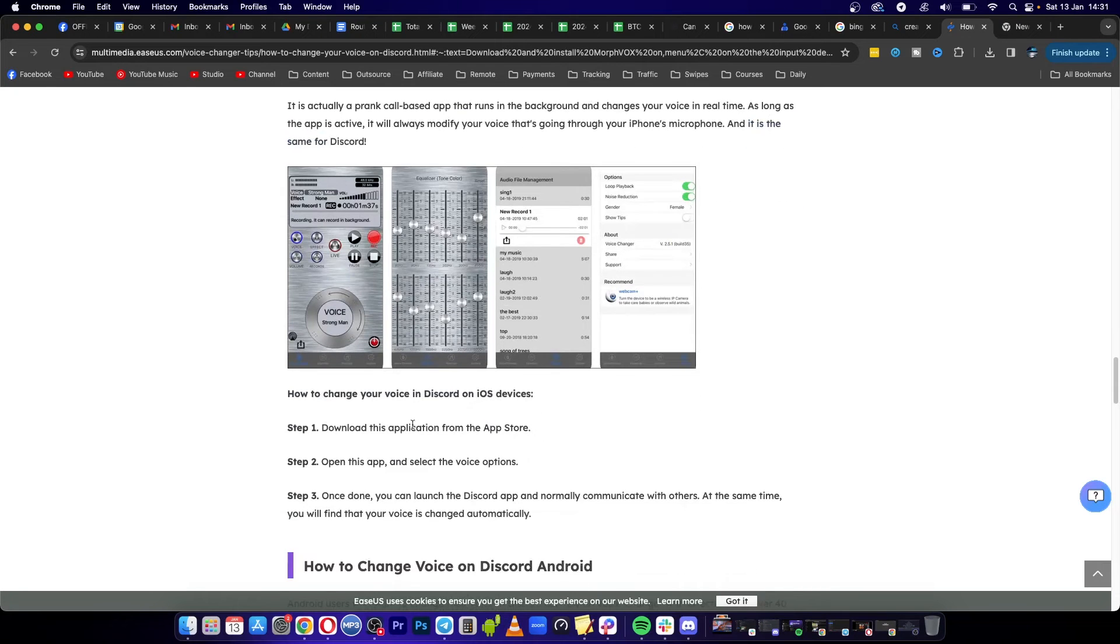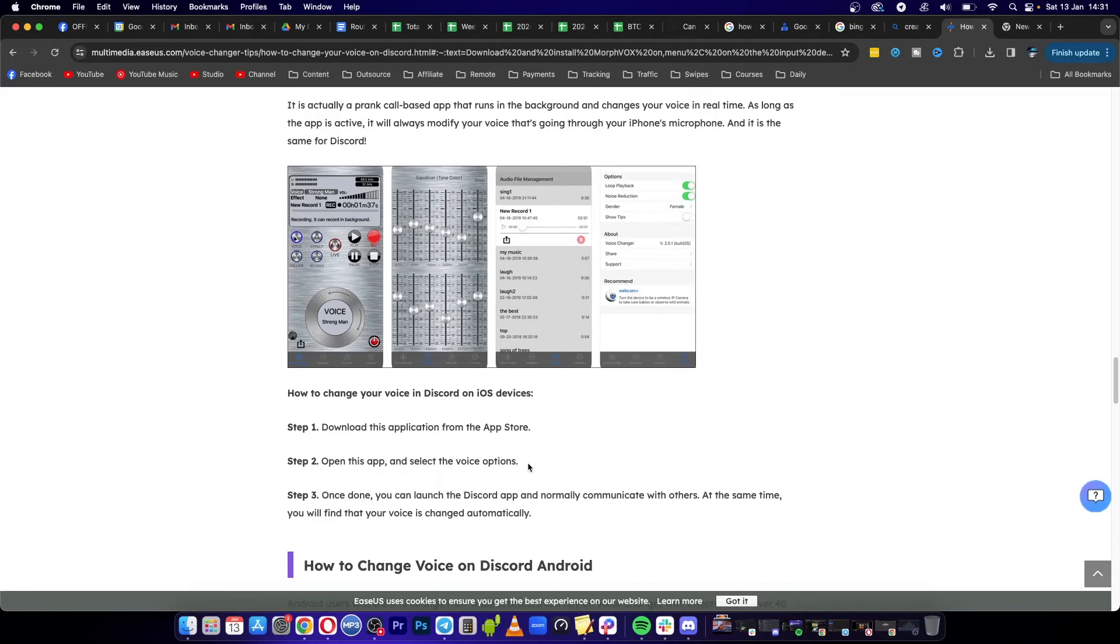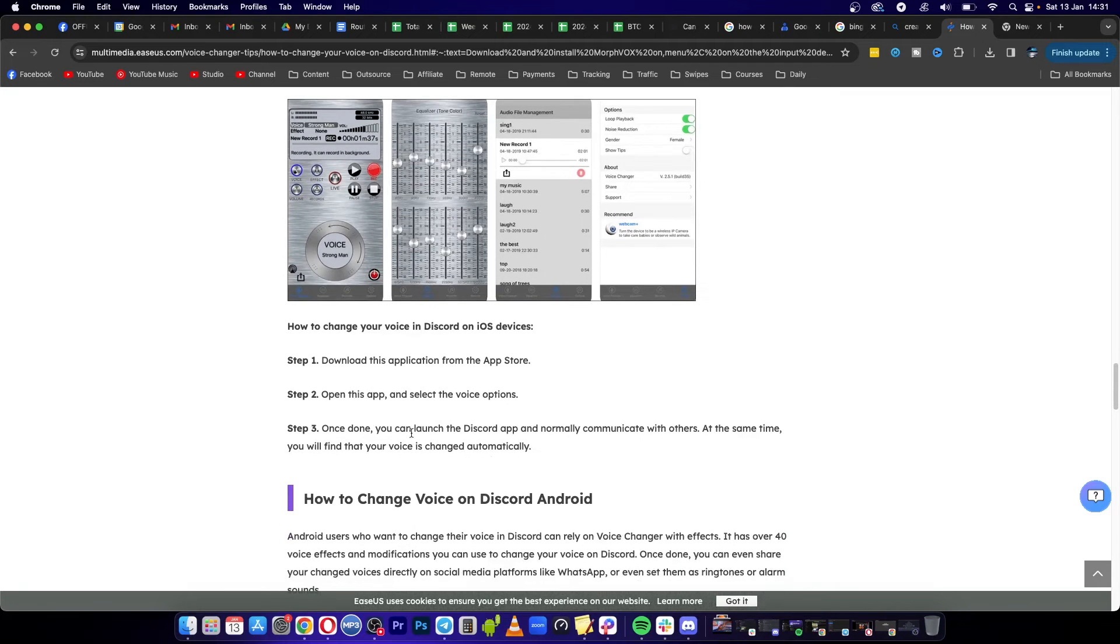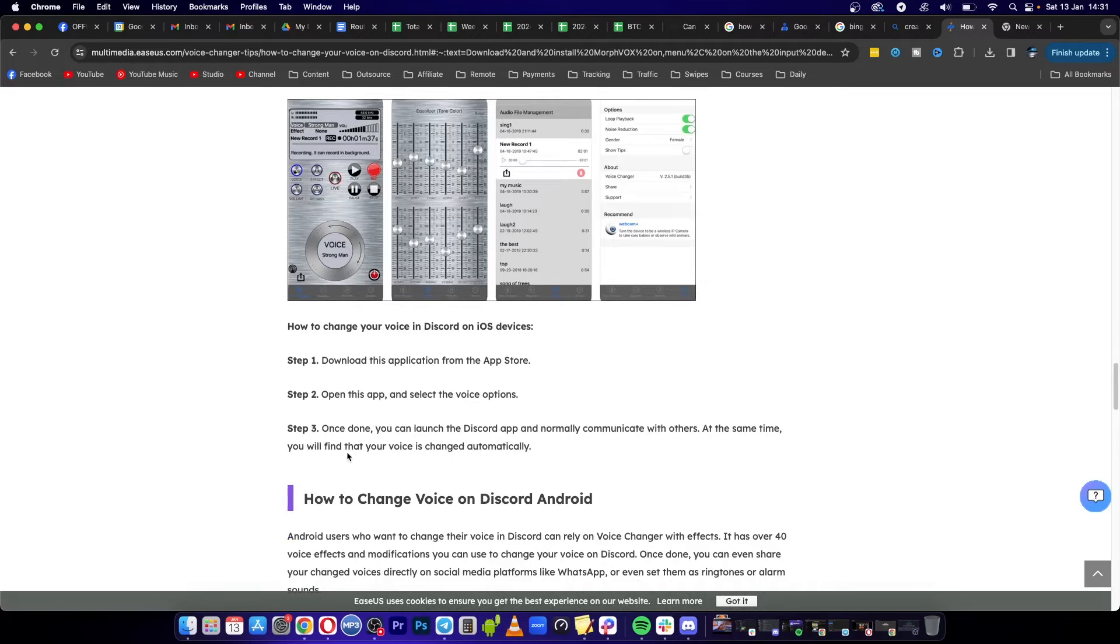Download the application, open the app, and select the voice options you want. Once done, open up Discord and communicate with others. You will find that your voice is changed automatically. Pretty cool.